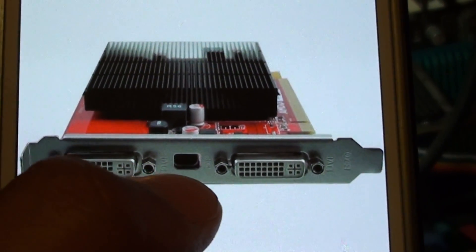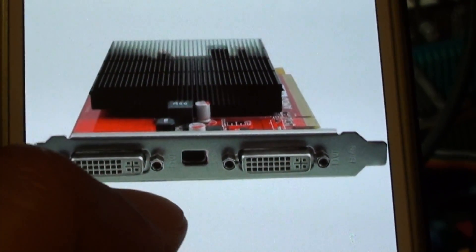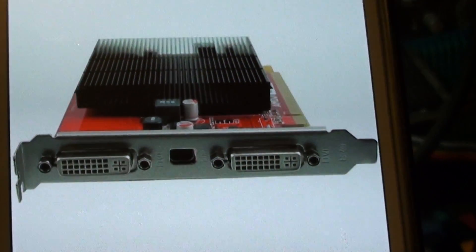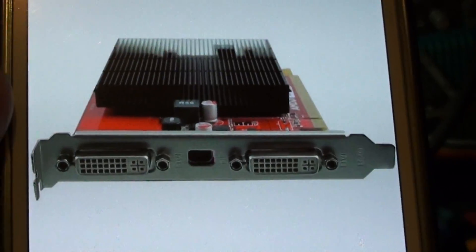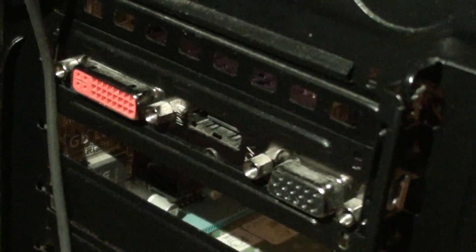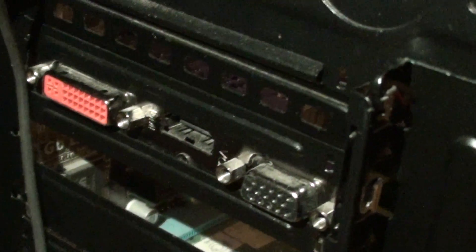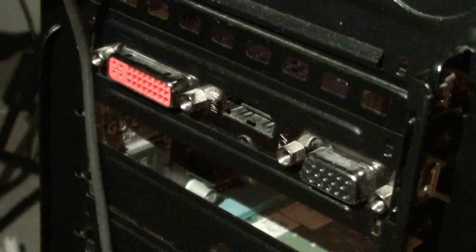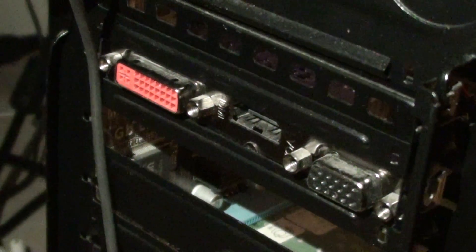So with this card you can actually use all three monitors. But if you're getting one of these cards on a computer and you see you've got the DVI, HDMI, and VGA, then the maximum you can have is two monitors running at the same time.